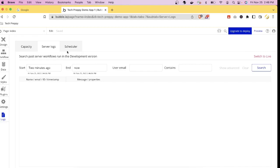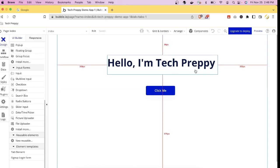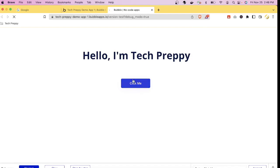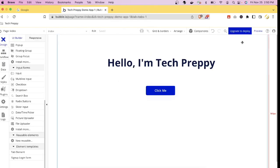Let's go back to the Design tab. To preview your application, click the Preview button at the upper right corner. Click 'Normal Preview' — this is our application. The 'Click Me' button triggers the workflow we set up, which refreshes the page.